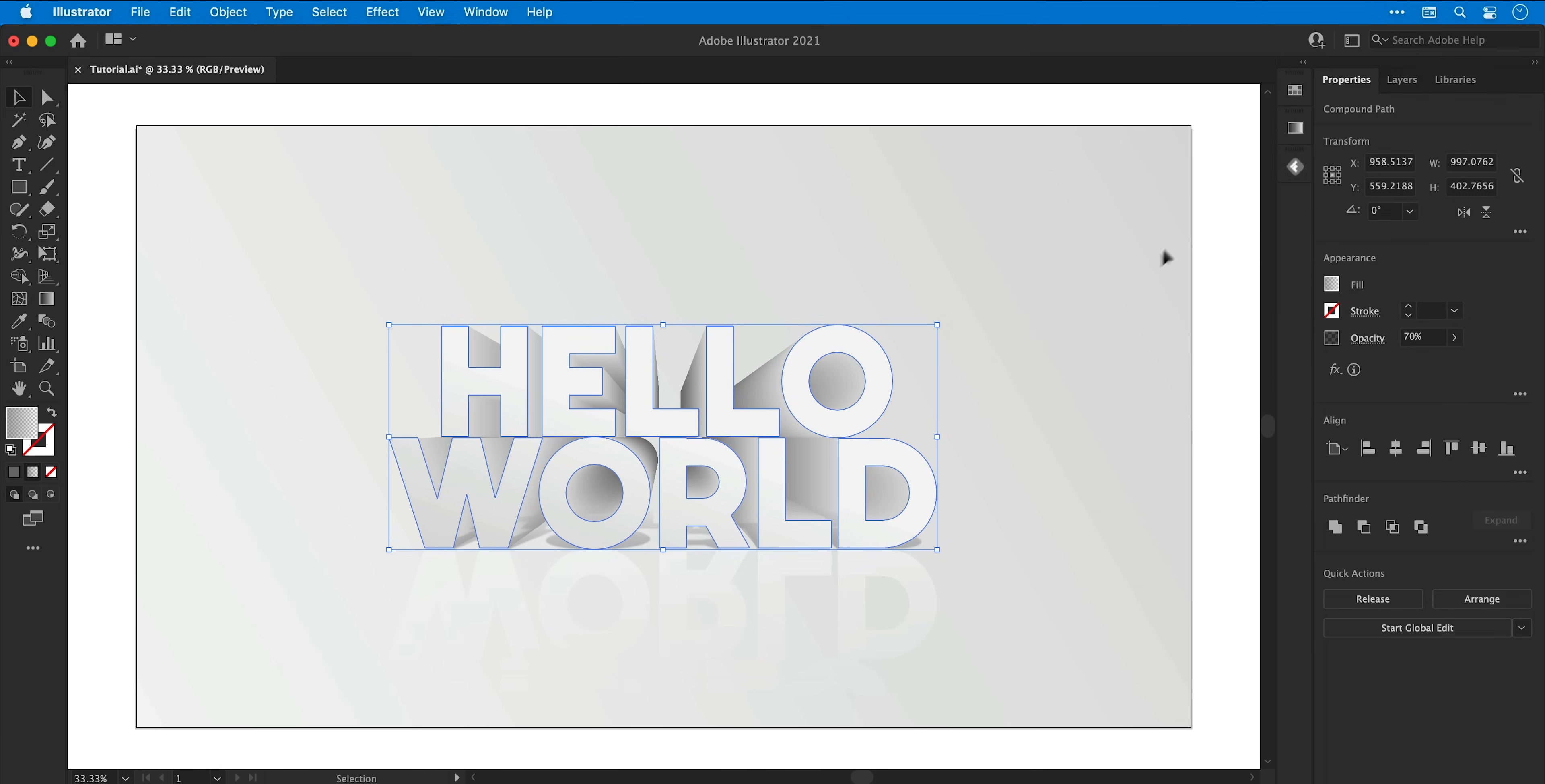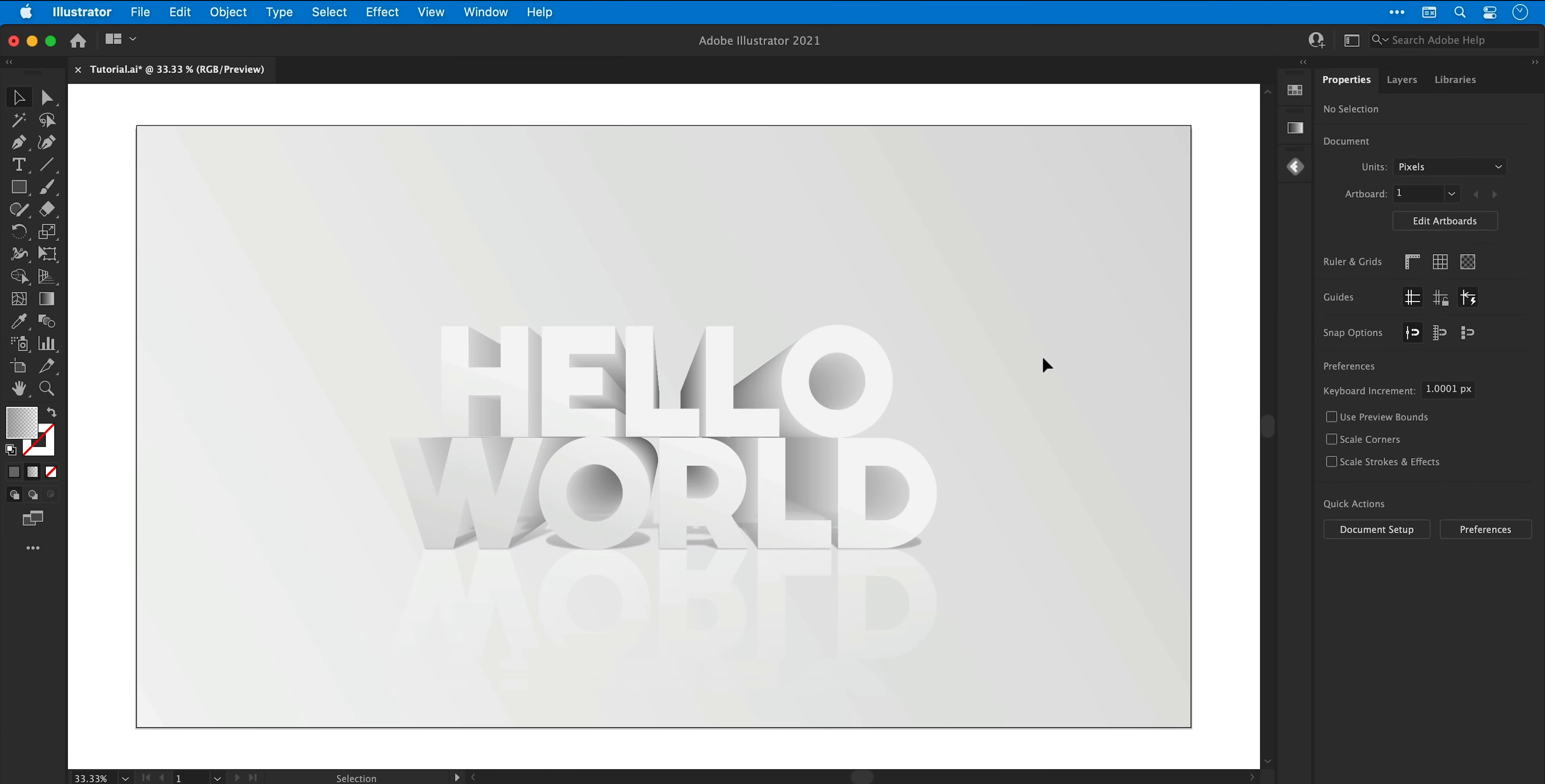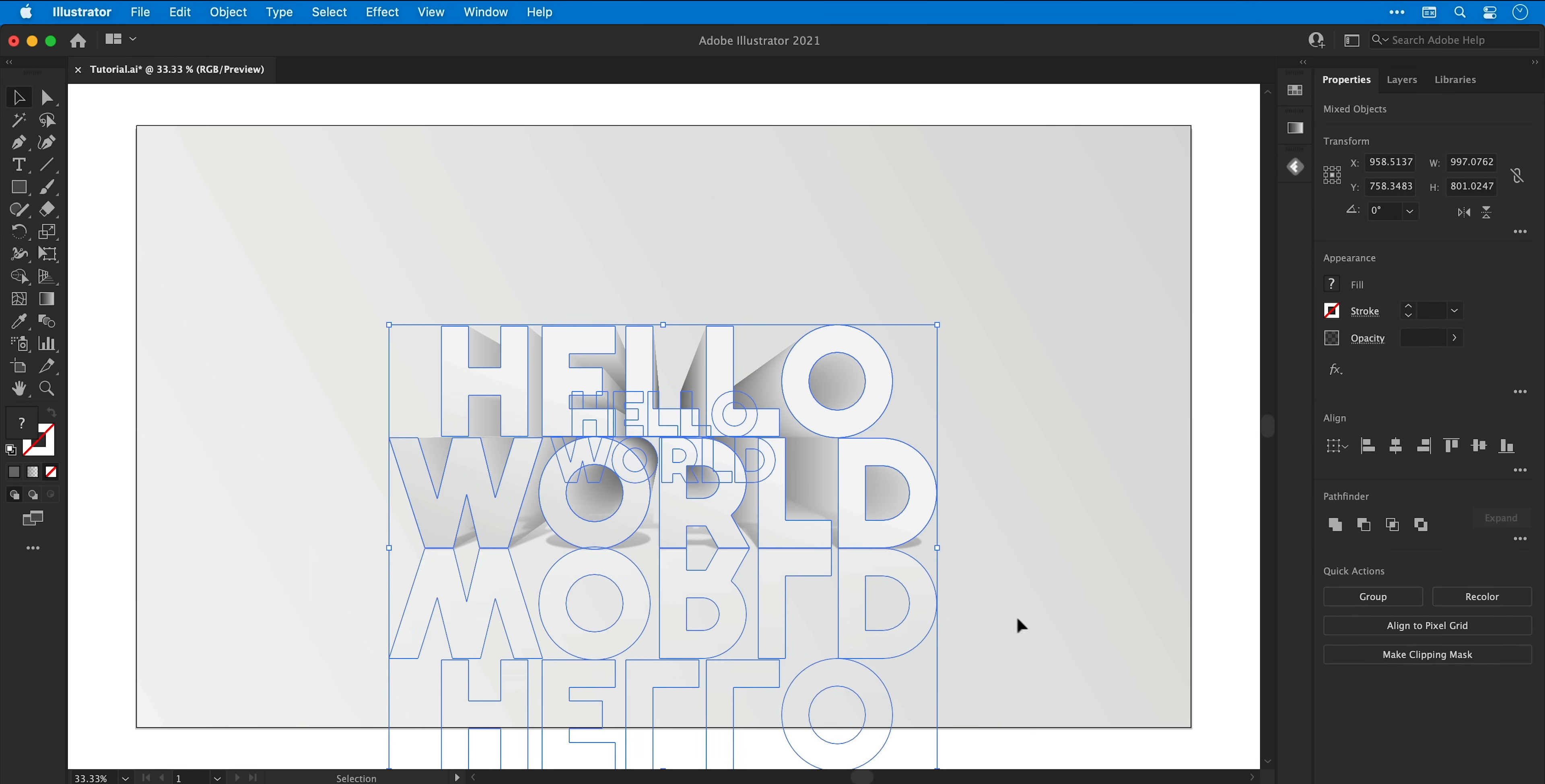Well, I think it's shaping up rather nicely. So next I'm going to select all of the text elements, and then with these selected right click and group them together.